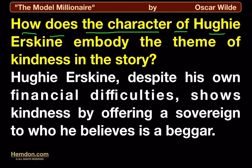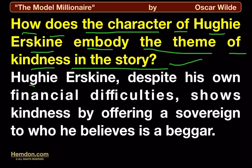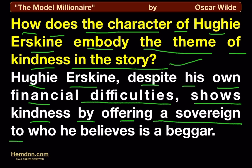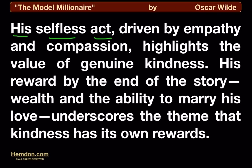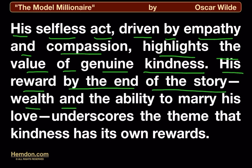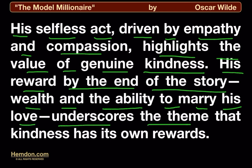How does the character of Huey Erskine embody the theme of kindness in the story? Huey Erskine, despite his own financial difficulties, shows kindness by offering a sovereign to who he believes is a beggar. His selfless act, driven by empathy and compassion, highlights the value of genuine kindness. His reward by the end of the story — wealth and the ability to marry his love — underscores the theme that kindness has its own rewards.